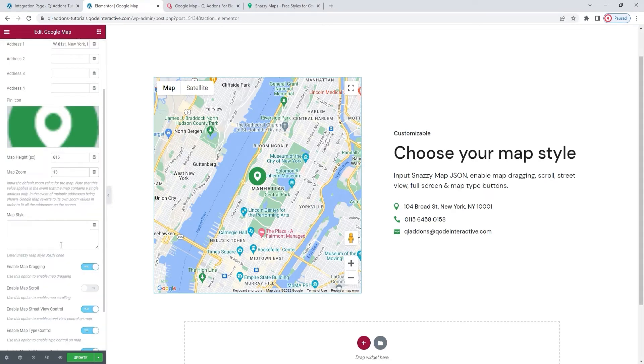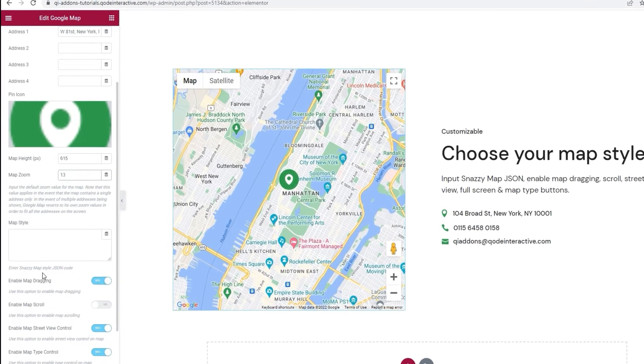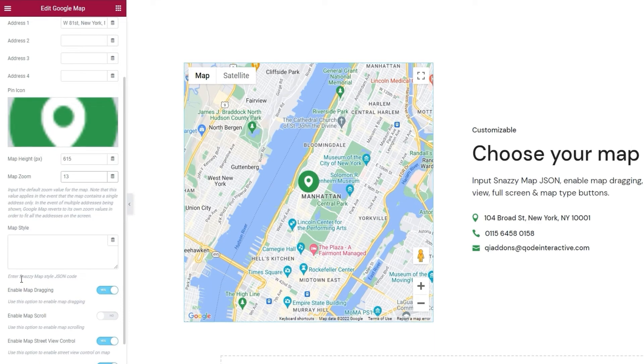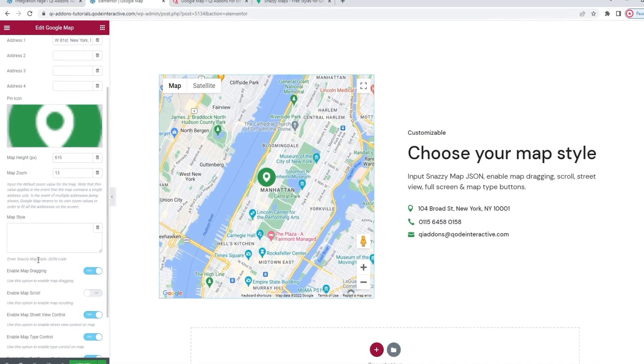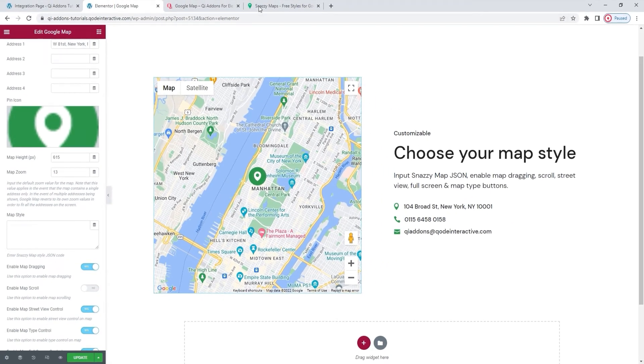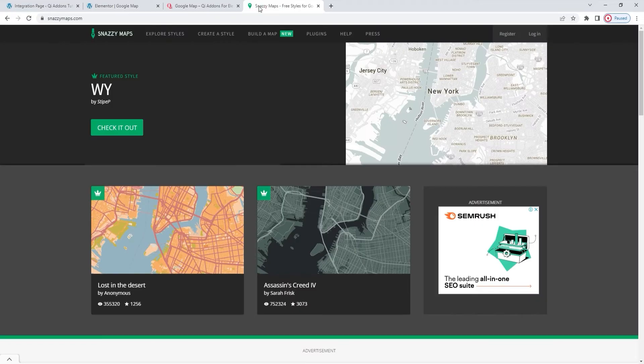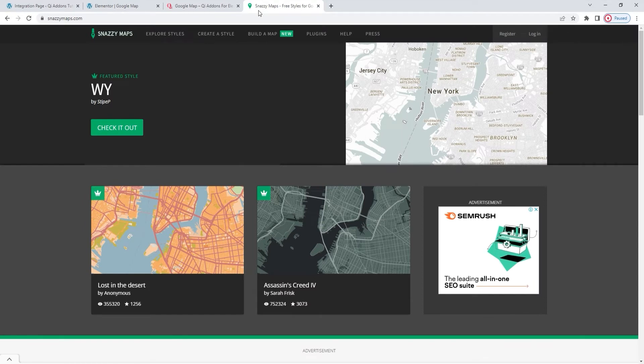Our next option is for the map style. And if you look at this note below, you can see that the map style field accepts JSON code generated on the Snazzy Maps site. Snazzy Maps is an online tool that allows you to style a Google map any way you like. I'll leave you a link to it in the description below.